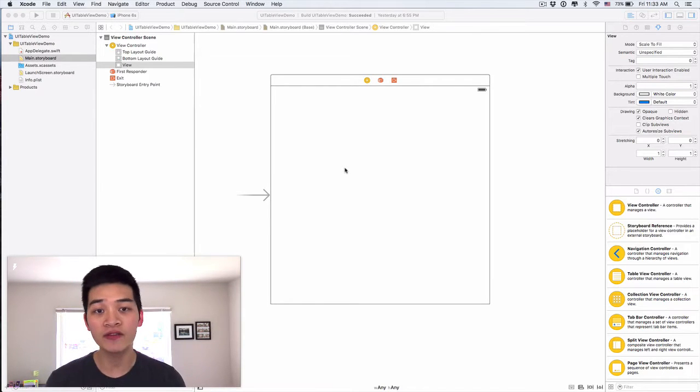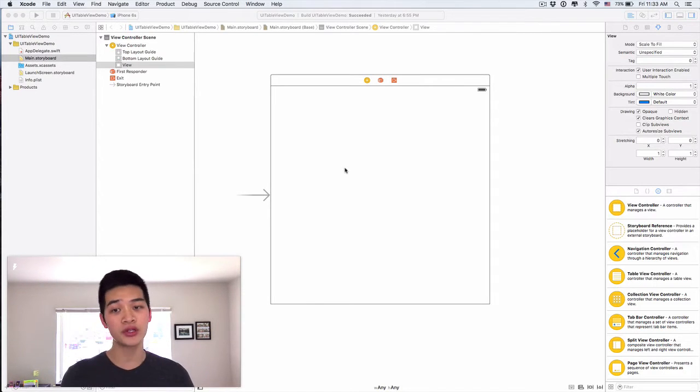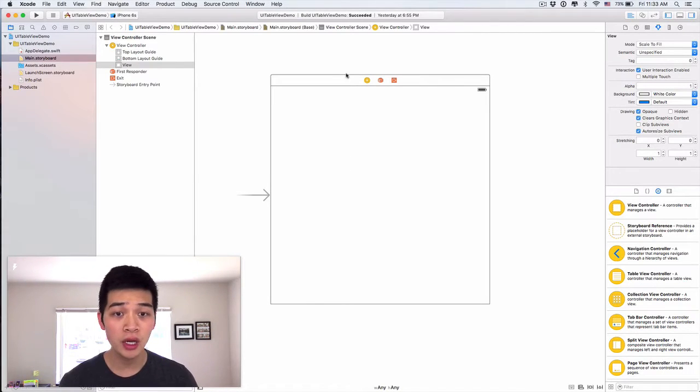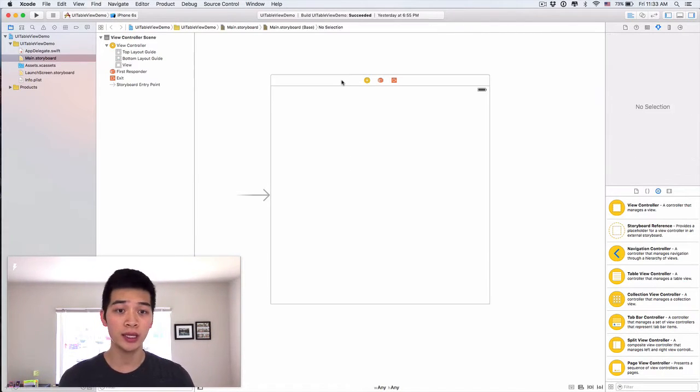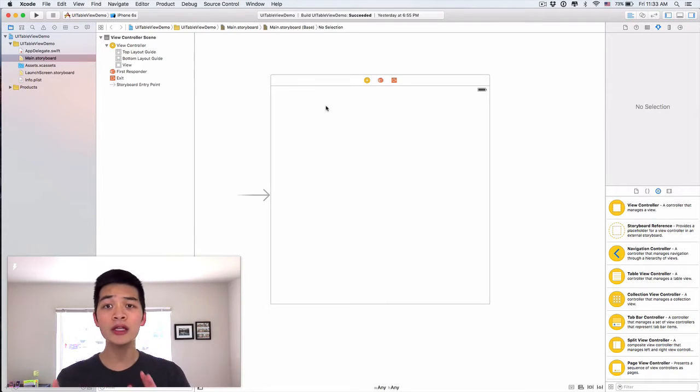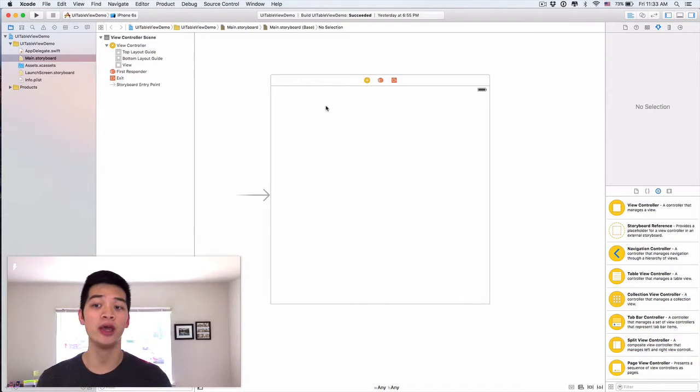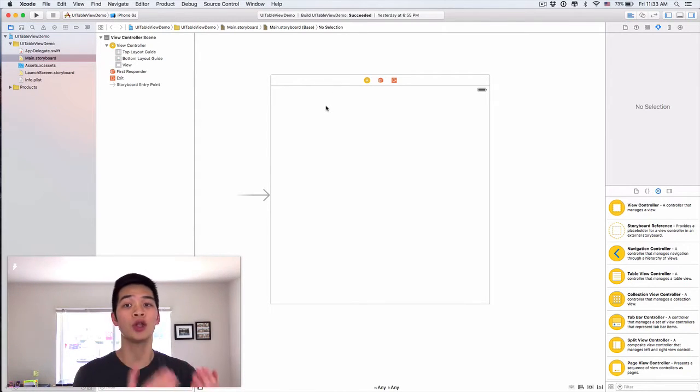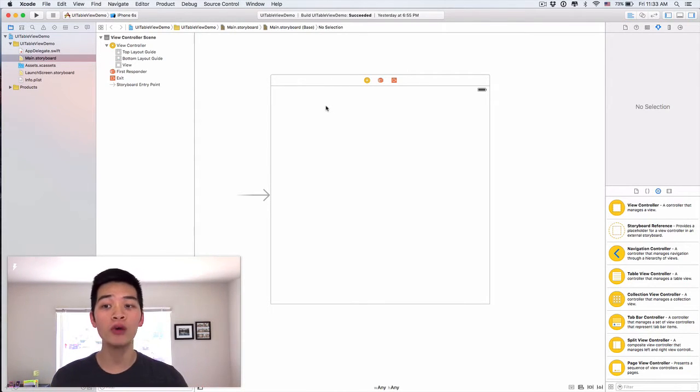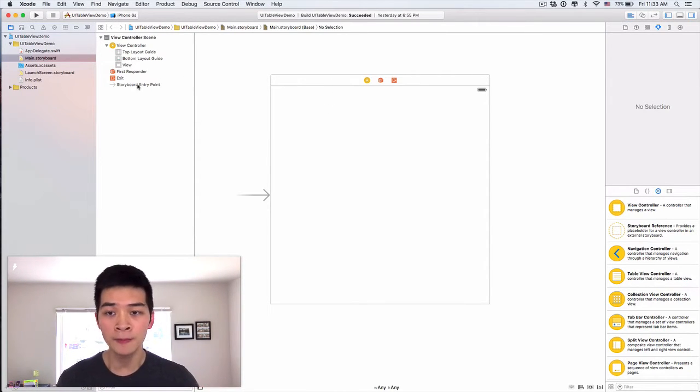So here we are in front of our style project. When you open it, there's really nothing much here. It is just a normal single view application.